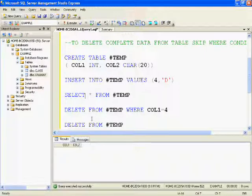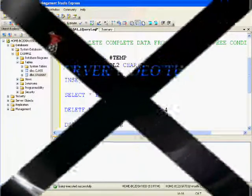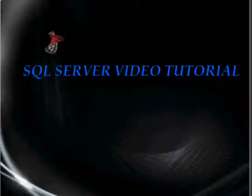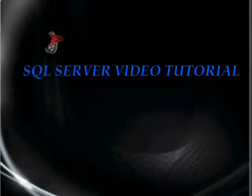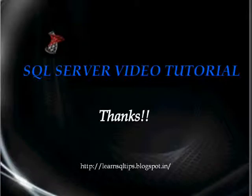This is how we can delete records from tables on a conditional basis, and also delete all rows from a table without a condition. Thanks for watching!